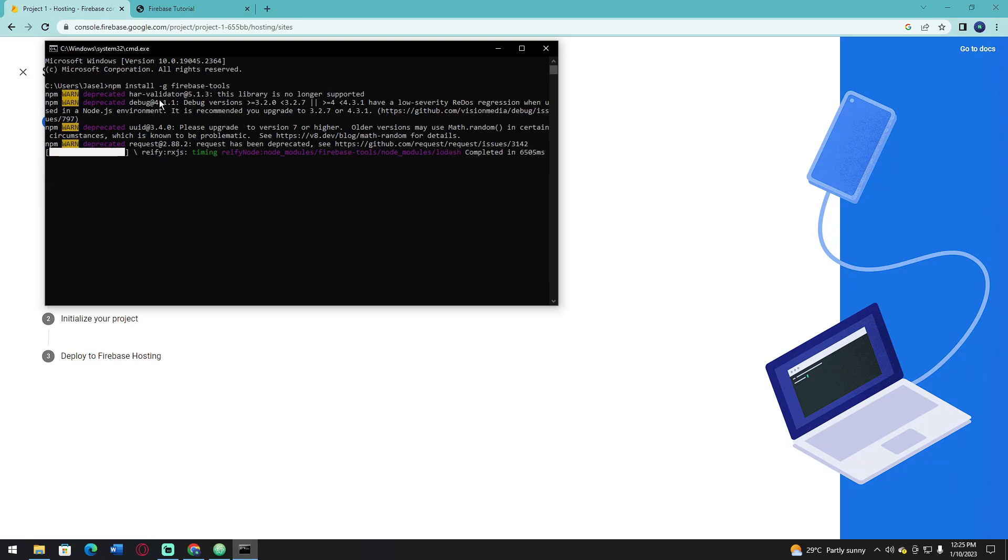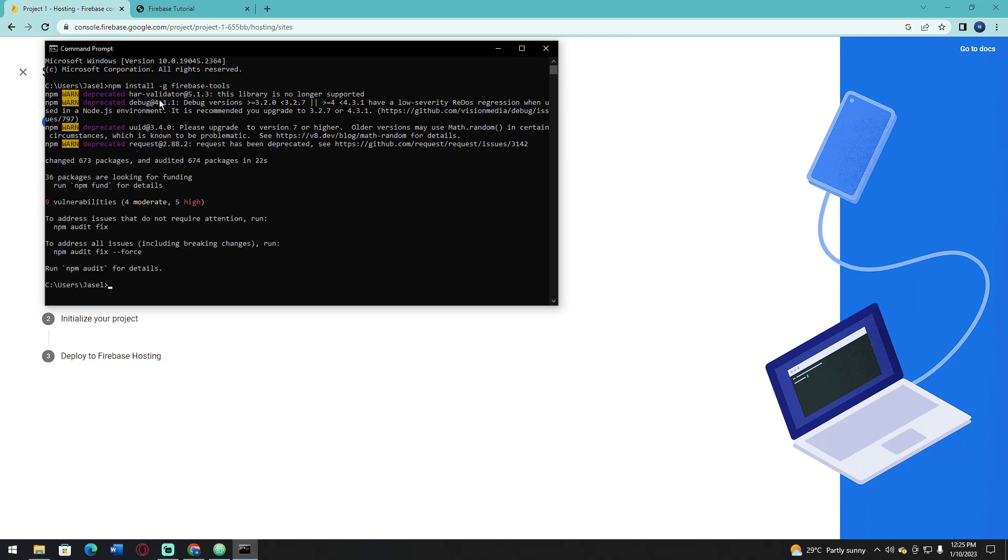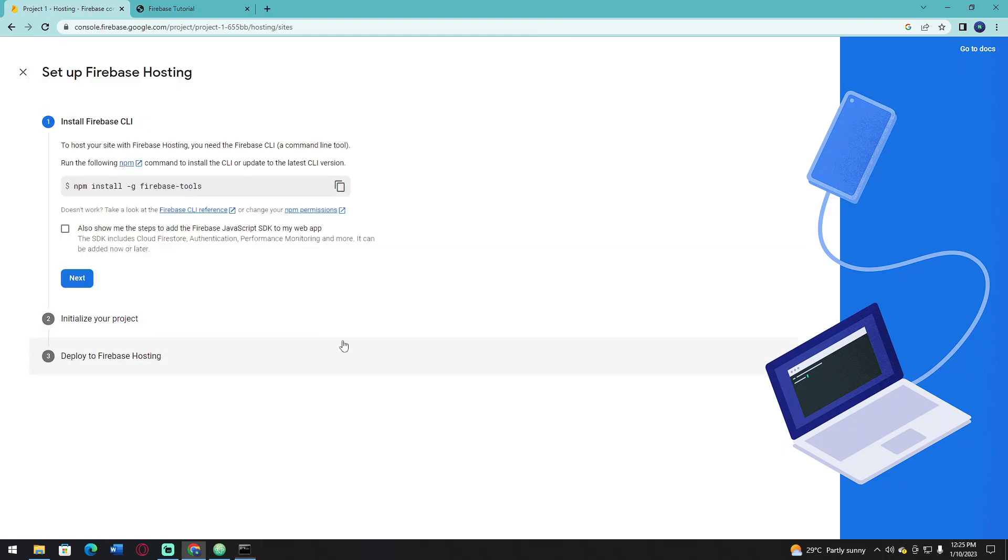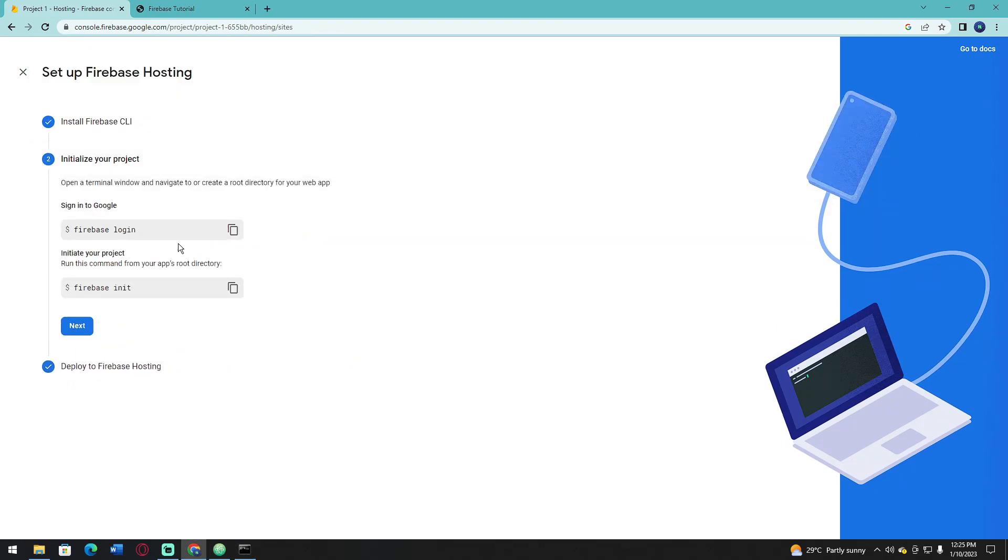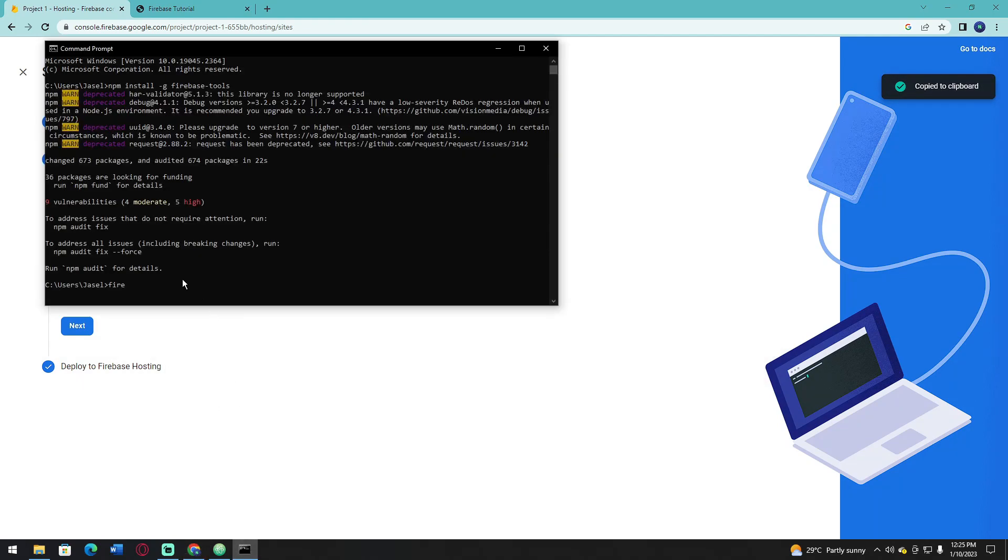Next, login to your Firebase account. Copy this code and enter it in the command prompt.